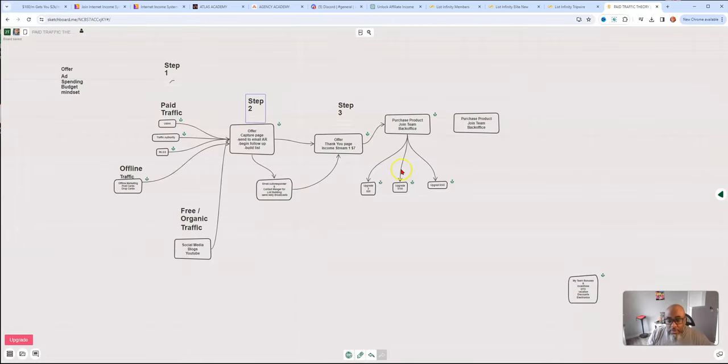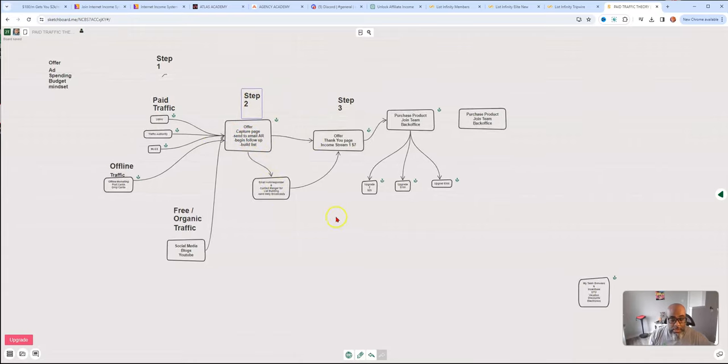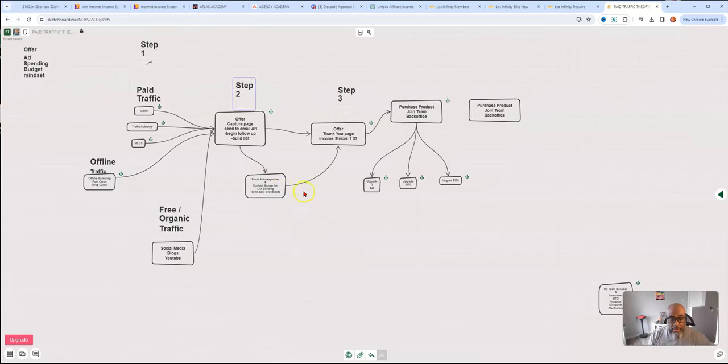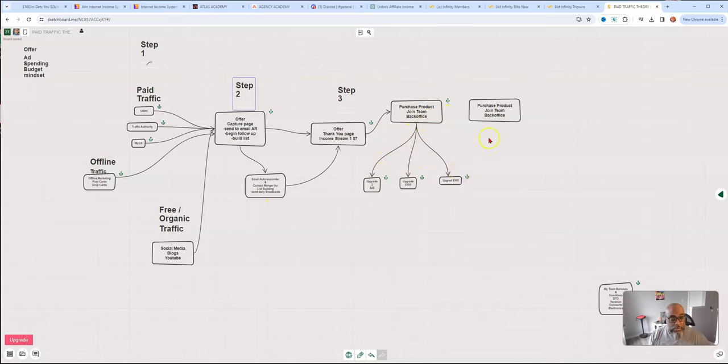They come into your capture page, you follow up with emails. These are different traffic sources, you drive people to this capture page, this capture page gets their information takes them to the offer, but also puts them on your autoresponder. And that autoresponder email sequence keeps driving them back to this $7 offer here. Once they purchase, they become a member in the back office.